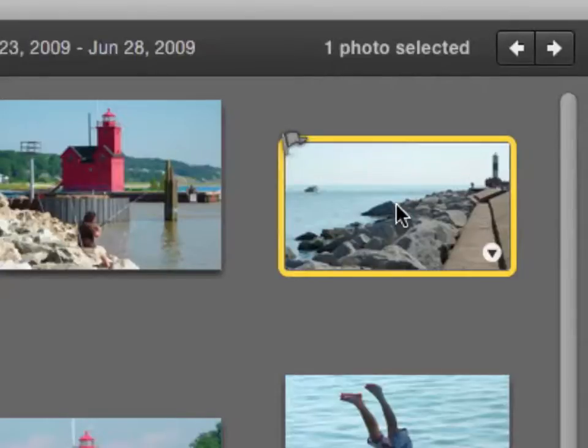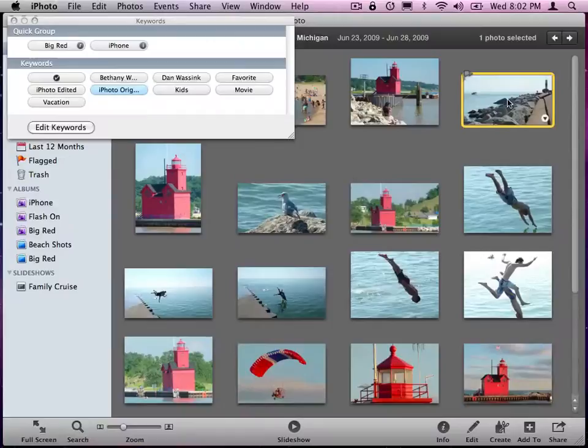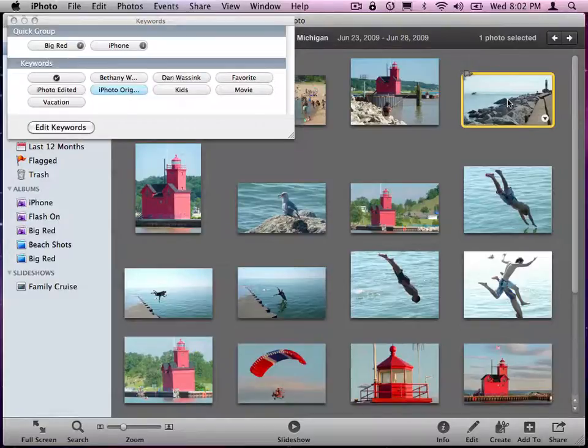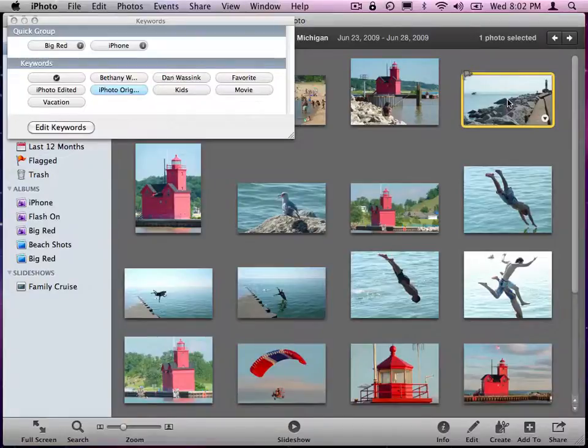So there's actually three different ways to tag a photo with keywords. What's cool about the keywords then is you can go and create Smart Albums and create groupings of these photos that you tagged with these keywords. And that is keywords in iPhoto.